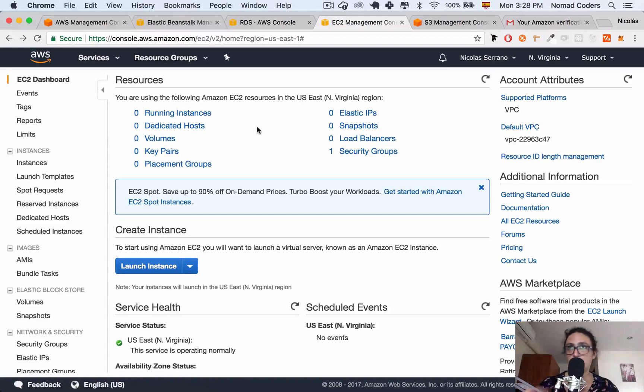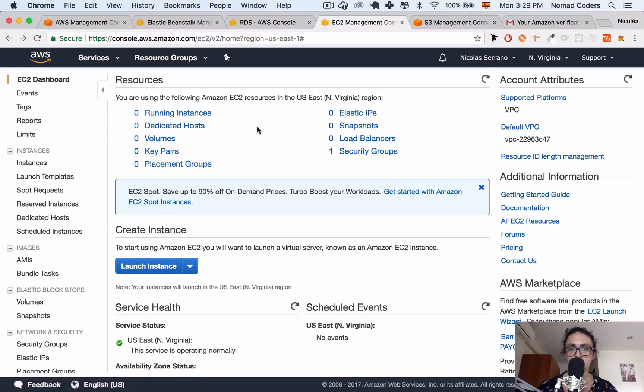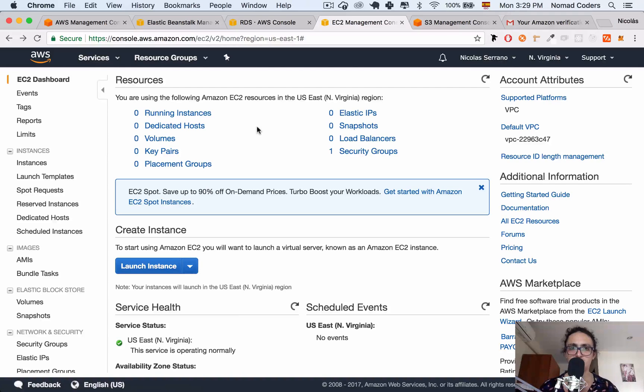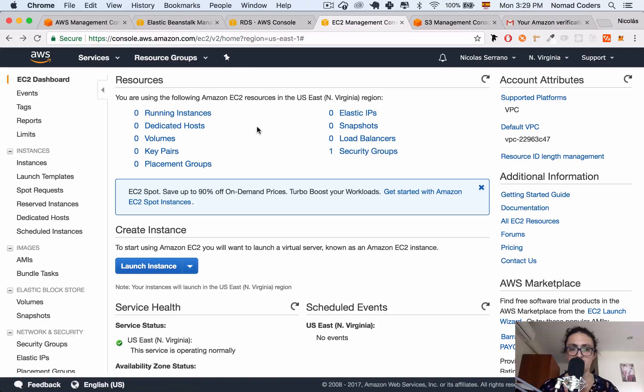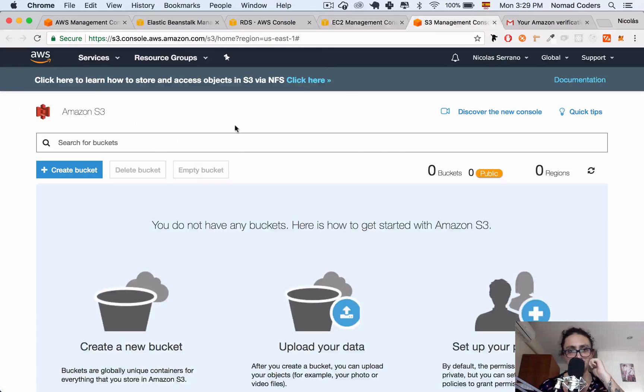An instance is, by default, like an empty computer. It has maybe, if you choose Ubuntu for example, it will have like empty Ubuntu. It is fresh installed. And you're going to start installing Python. You will install Django. You will install Pip, PipEnv, and all that stuff. So it's like an empty computer.